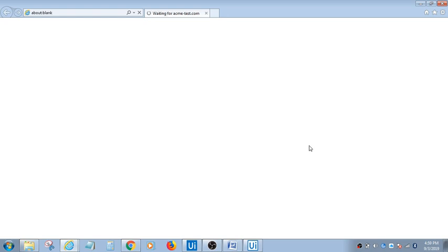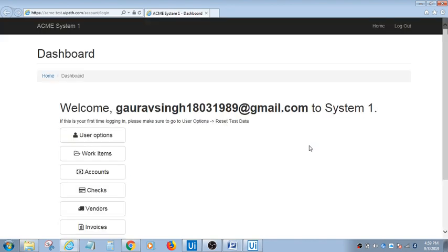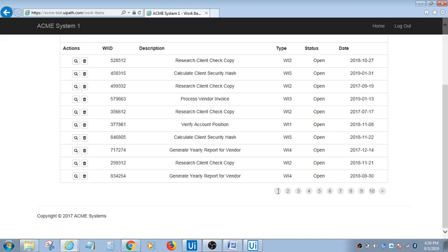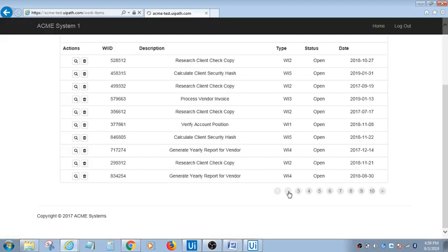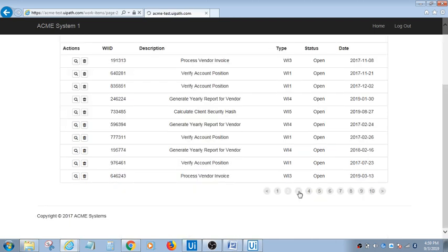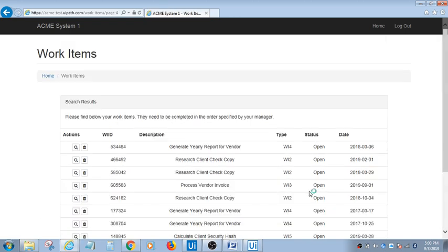It's opening up the application now. It's navigating and fetching the required data. It's processing the transaction. Now it's adding the data, first data. Let the program complete, then I will show you where it is getting the output.